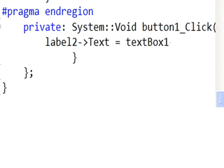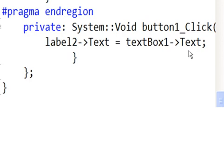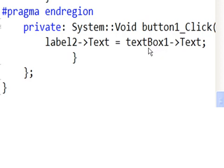you know that text box 1 that you have on the form? Yeah. Well, it has a text property. Currently, there's nothing in it, but soon there will be when I run the program and I key in a name. So, when somebody puts a name in there and clicks on that button, take that text in text box 1 and assign it to the text property of label2. End your statement with a semicolon and everybody's going to be happy.